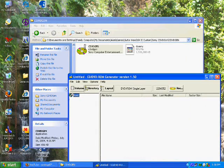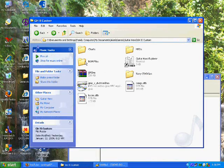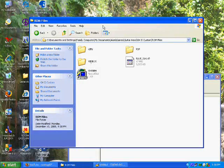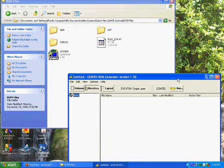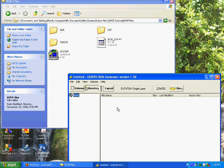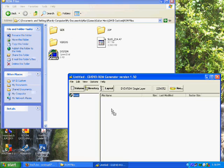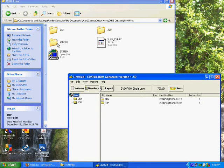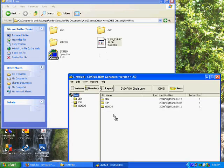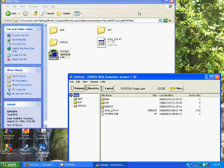What you're going to do now is the original Guitar Hero 2 game disc files that you extracted into a folder, you're going to drag and drop them into the DVD generator in this order: GEN, IOP, VIDEOS, SLUS, and SYSTEM.